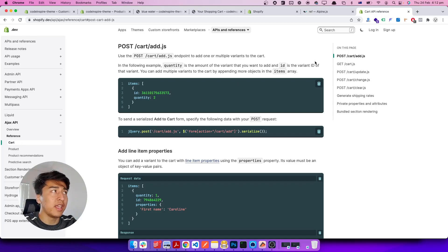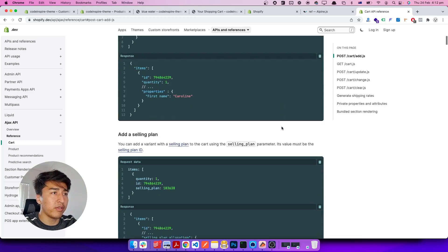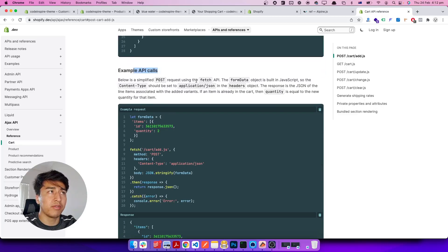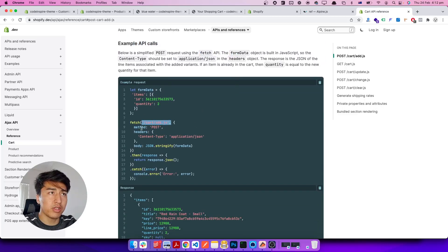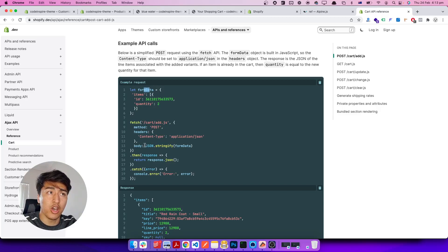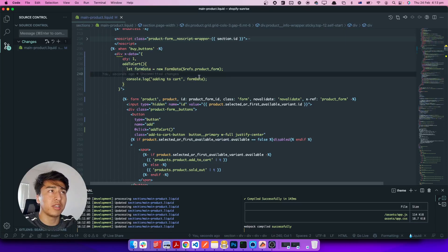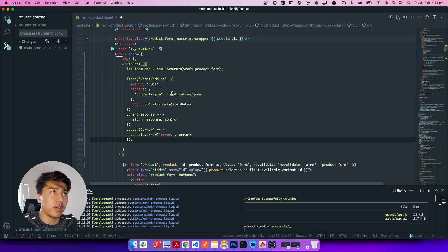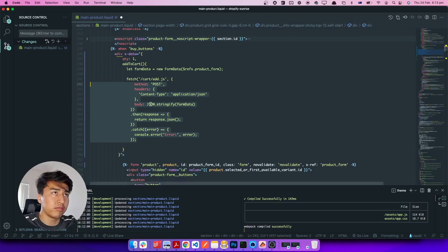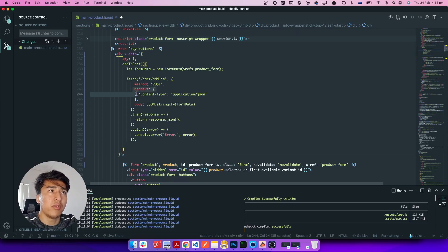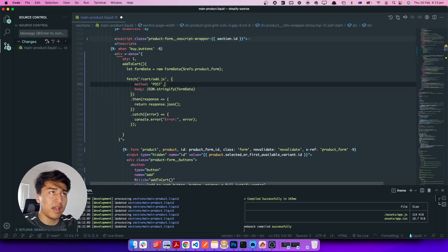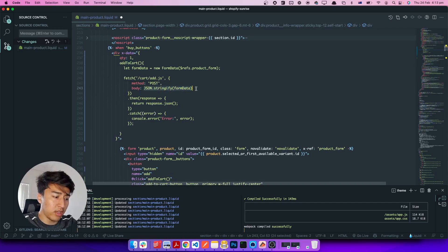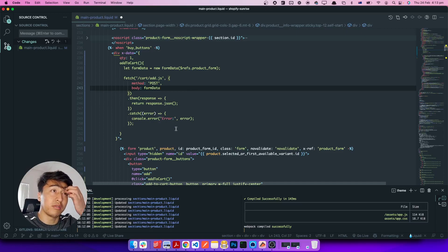Now let's send an Ajax request to Shopify. If you go to the Shopify Cart Ajax API reference, they have multiple examples using jQuery, but if you scroll down there is an example using the Fetch API. You send a fetch POST request to the cart endpoint. Since we are not sending JSON but FormData, we don't need to set the Content-Type header at all — just pass the formData in the body. If you pass a JSON header with FormData it will throw an error saying the data was not seen.